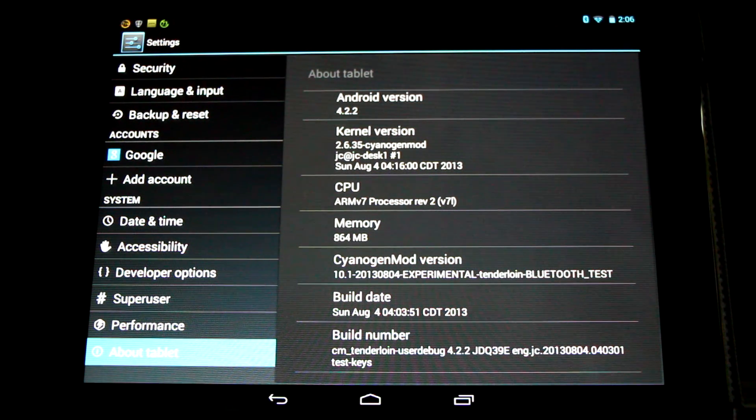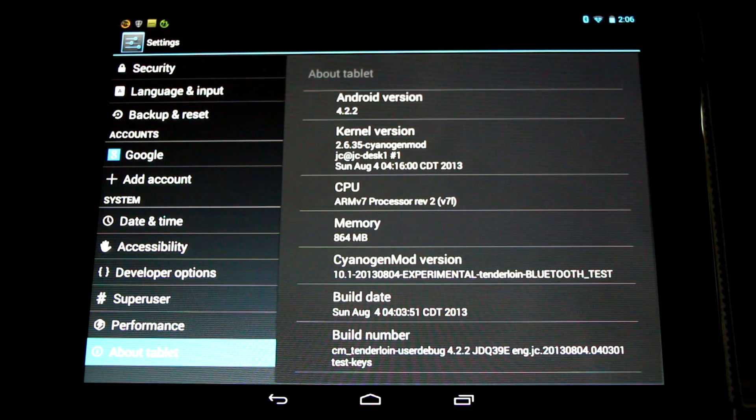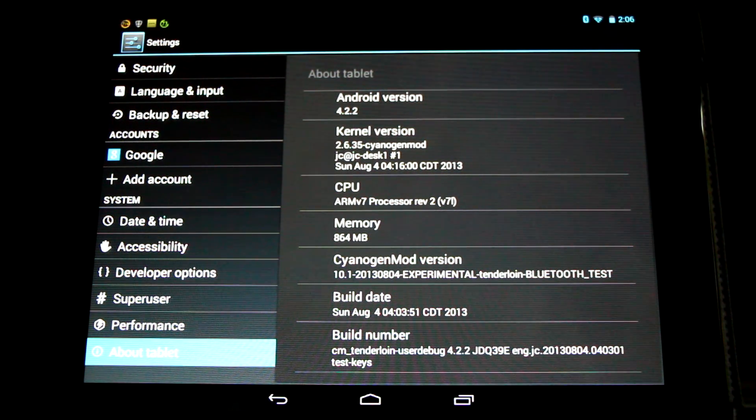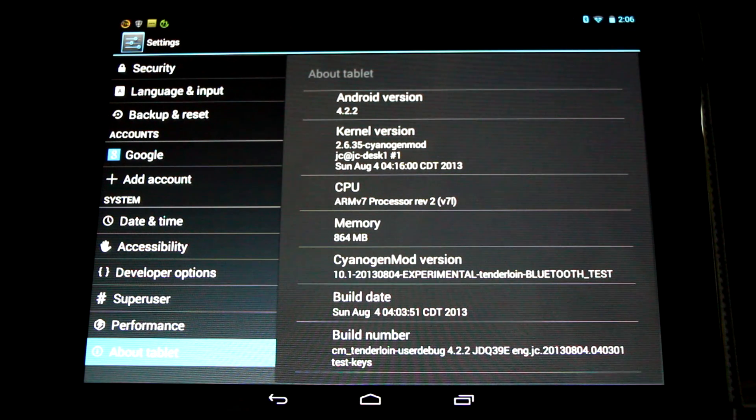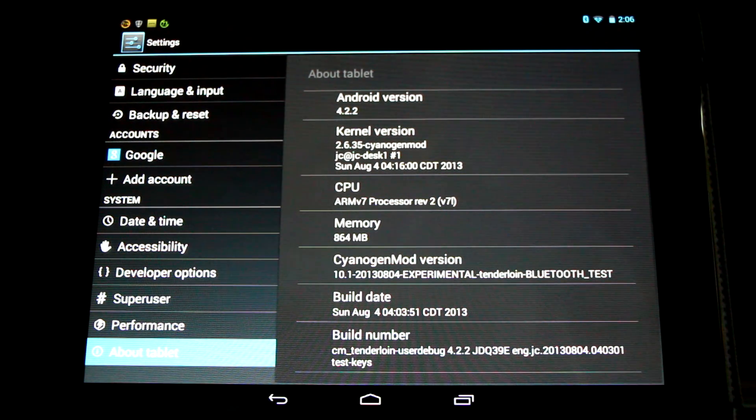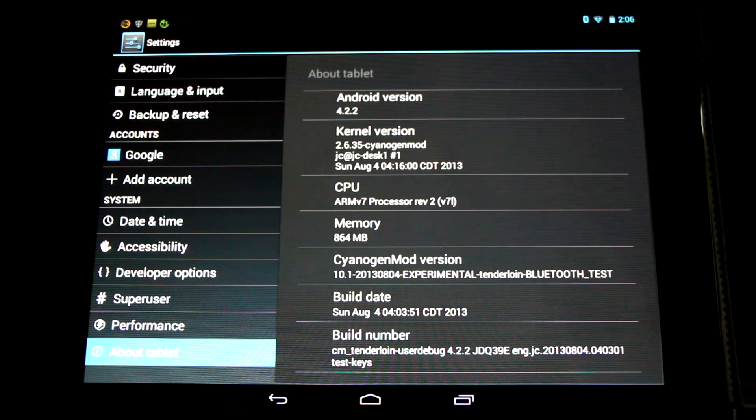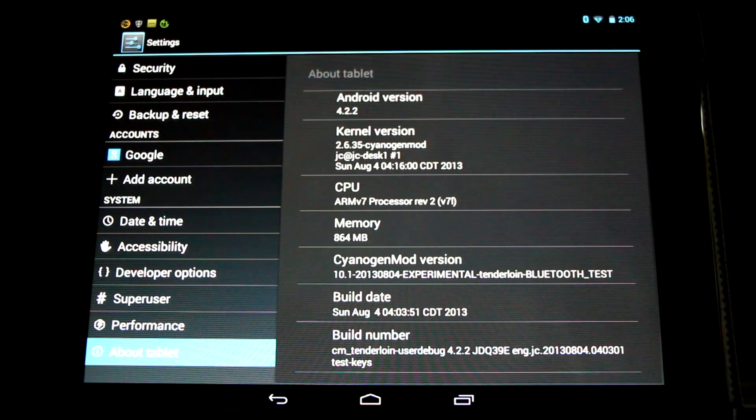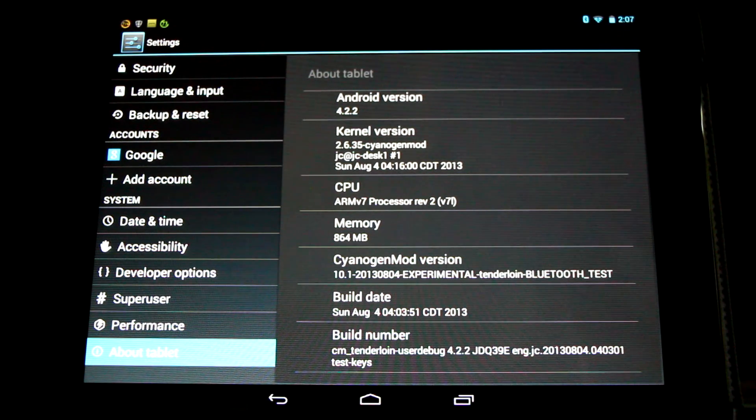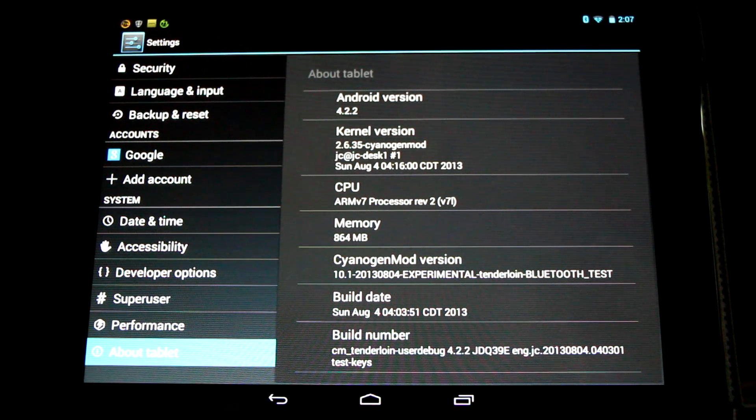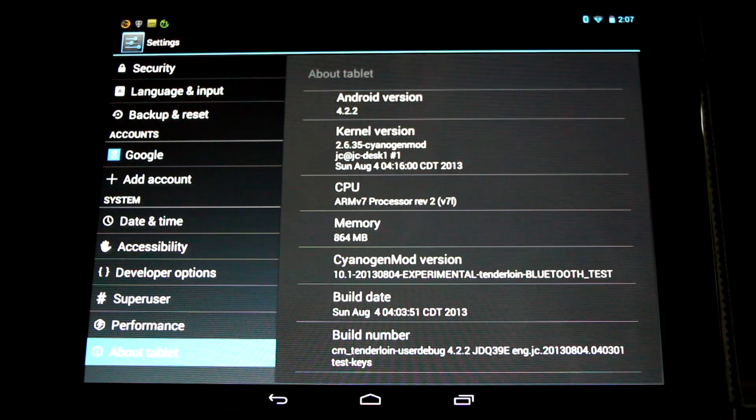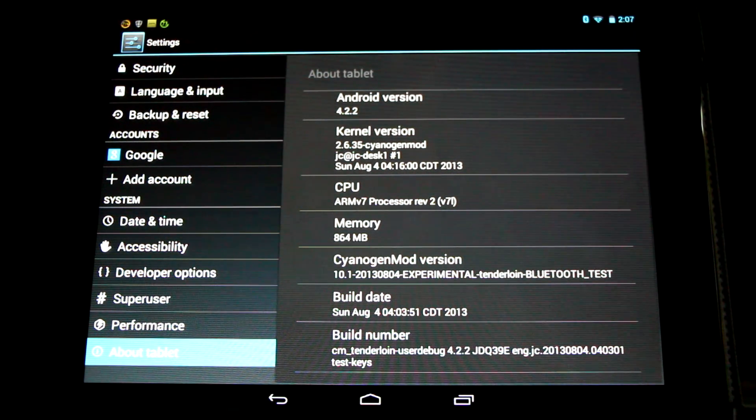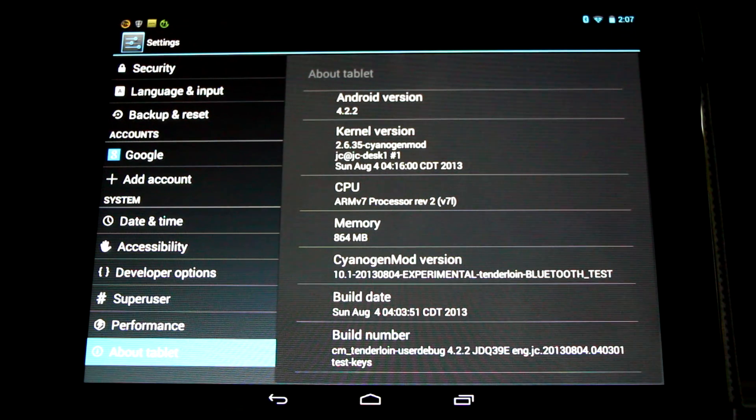Hello HP Touchpad users, great news! Our Talons developer JC Sullins is at it again, this time with his own CyanogenMod 10.1 ROM with partial Bluetooth support. That's right, CyanogenMod 10.1 on the HP Touchpad with Bluetooth support.